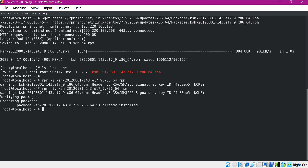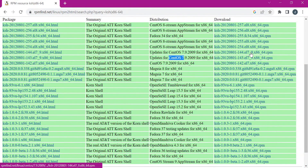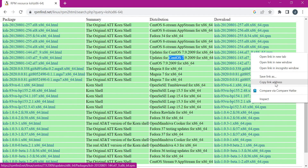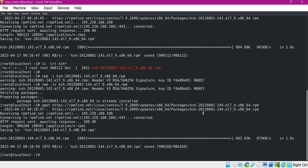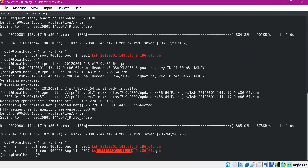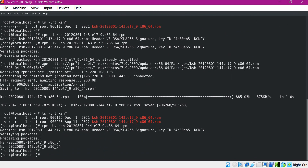Let us try to upgrade this package with a new version. For that, I will download the latest version. I will choose this link and download this package. Now we have two versions — this is the latest version. To update the package, we need to use the -U option. Now the update is completed.